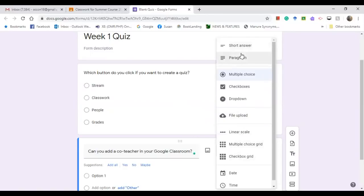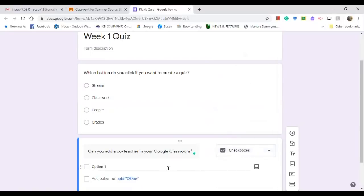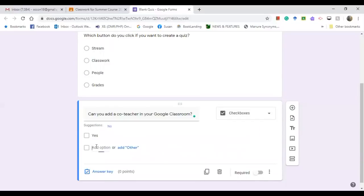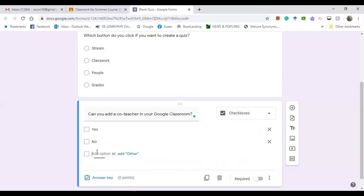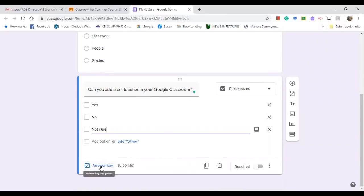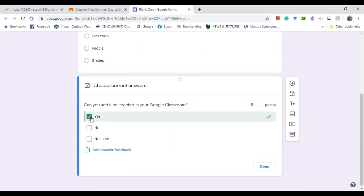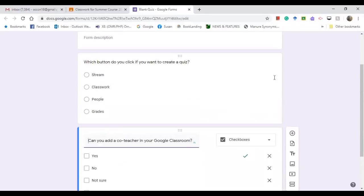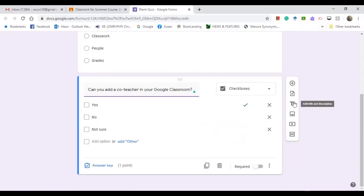For this question, select Checkboxes as the question type. Add the options: Yes, No, and Not Sure. The correct answer is Yes — tick it on — and click Done. You have now created two questions.